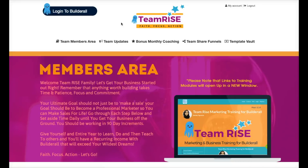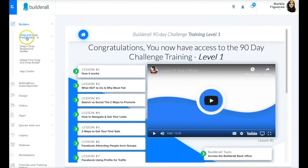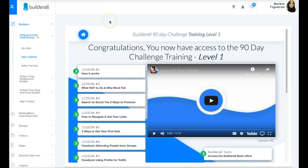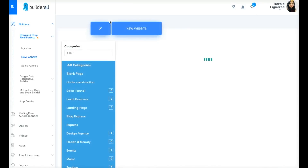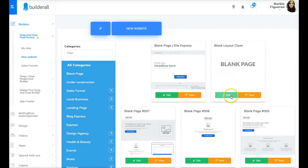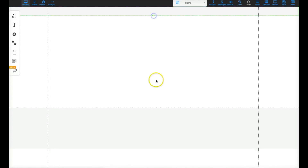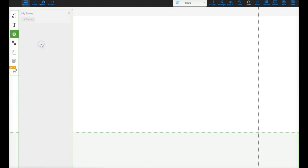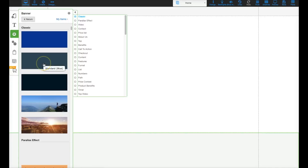Now let me show you how cool our new membership site wizard is. We're going to create a page from scratch and walk through the process. Let's go back to Builders, go to drag-and-drop pixel perfect, and create a new website starting with a blank page. I'll go ahead and select a blank page to start with, and then edit it. I always start with a blank canvas and design with a banner, so let me go ahead and add a banner quickly.